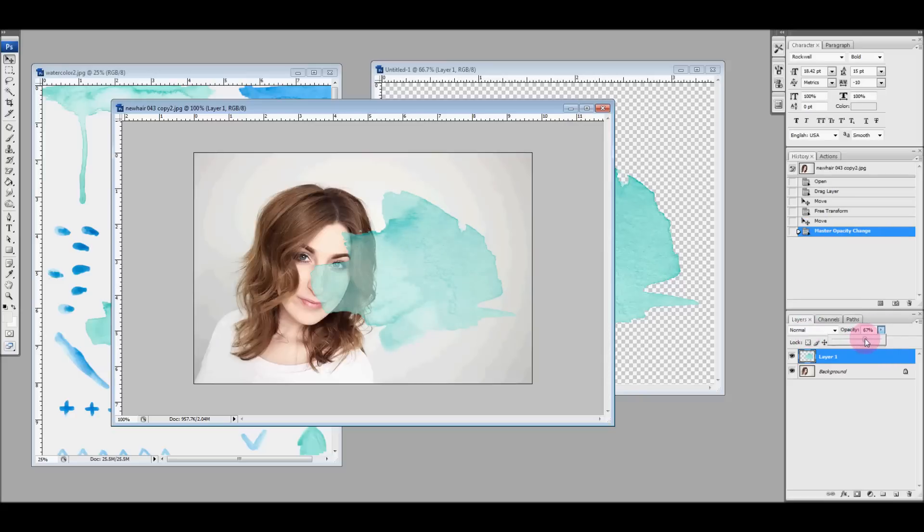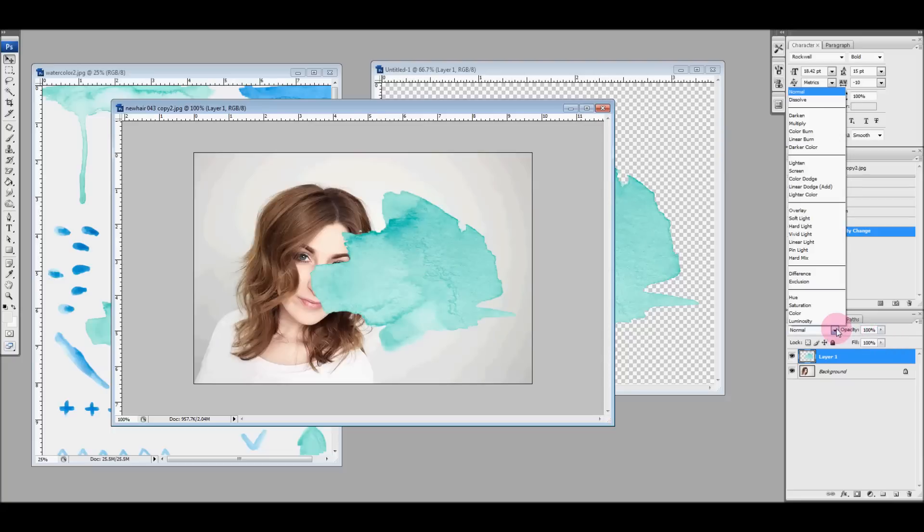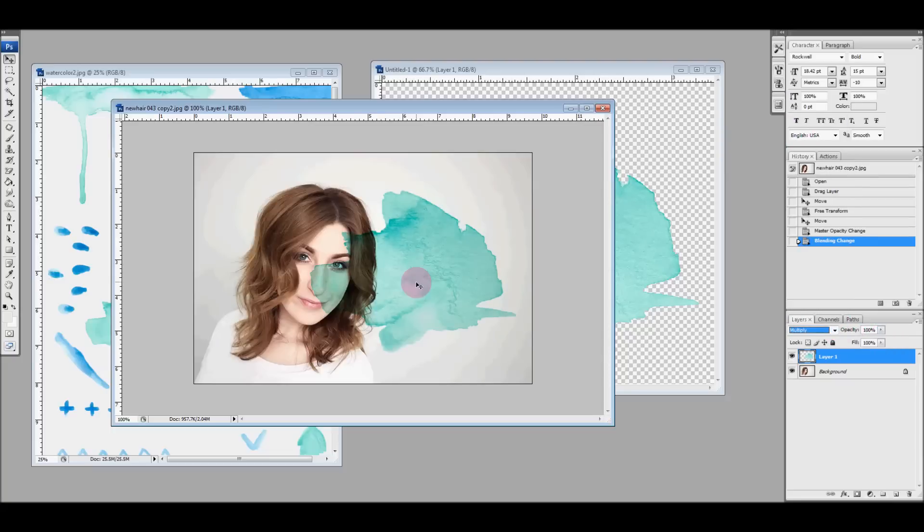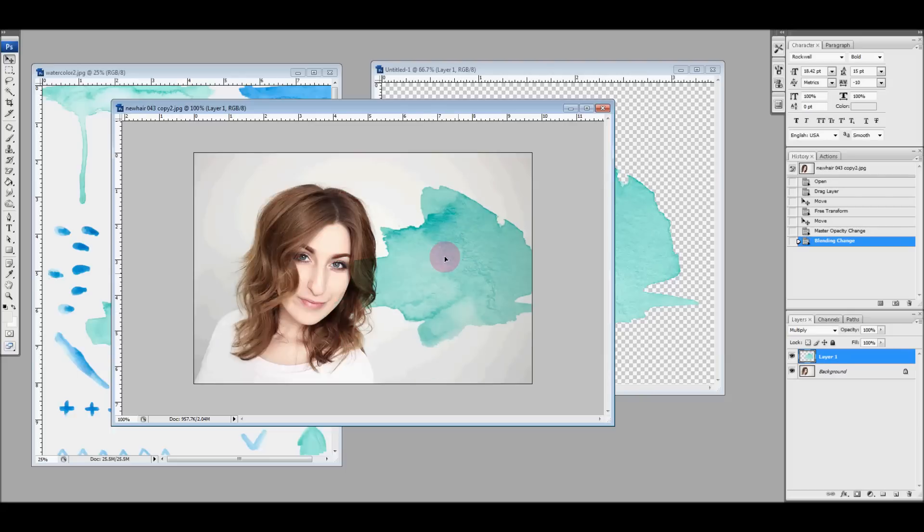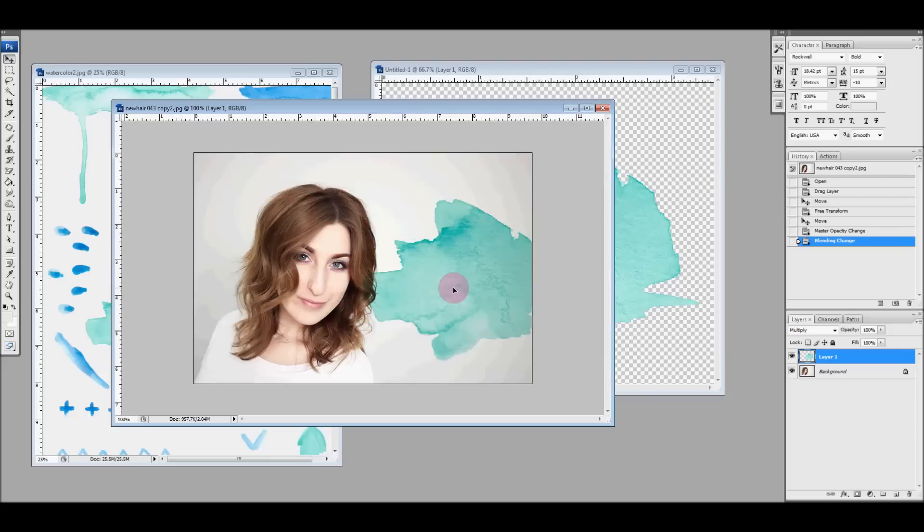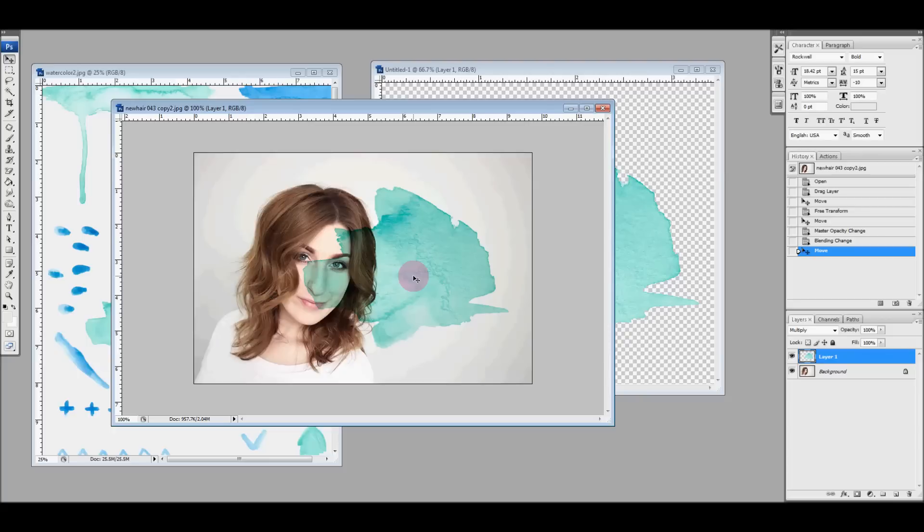The only way I could really fix that is to adjust the transparency here. And still, I mean, that's not the way that it should be done. Now if we were to multiply that, now you can see that that is the proper effect.